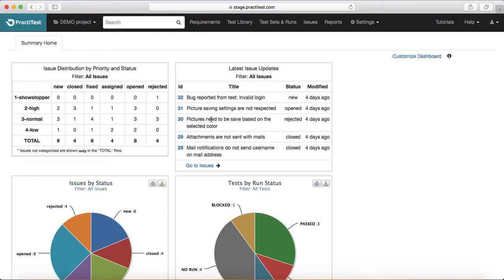The second tab is about the latest issue updates, which is basically a feed of the issues or defects being raised in a particular project. This gives a high-level understanding of the types of issues being raised. You can also see the status of each issue, when it was last modified, and there is a link to go to the full issue details.